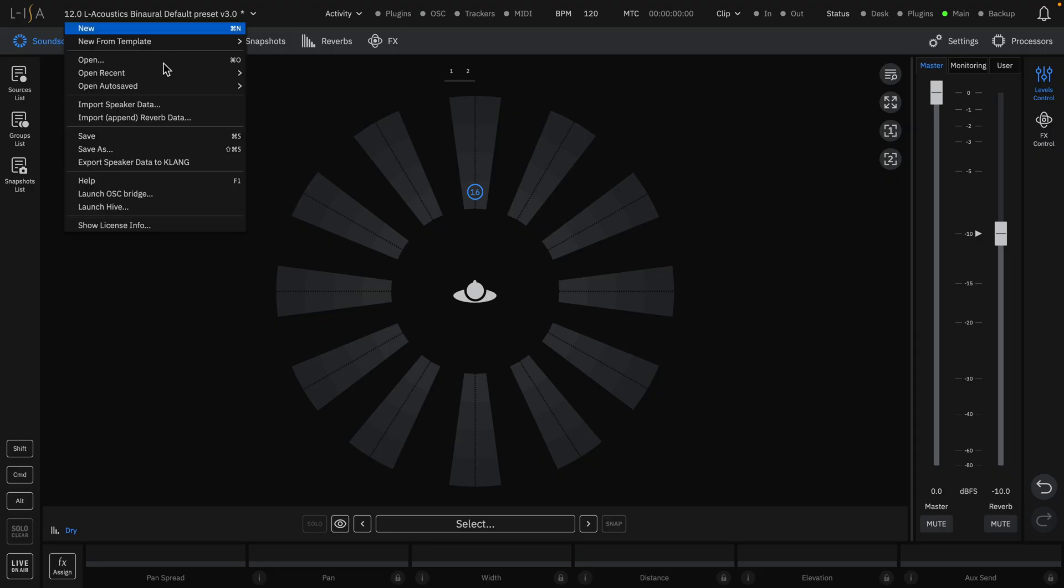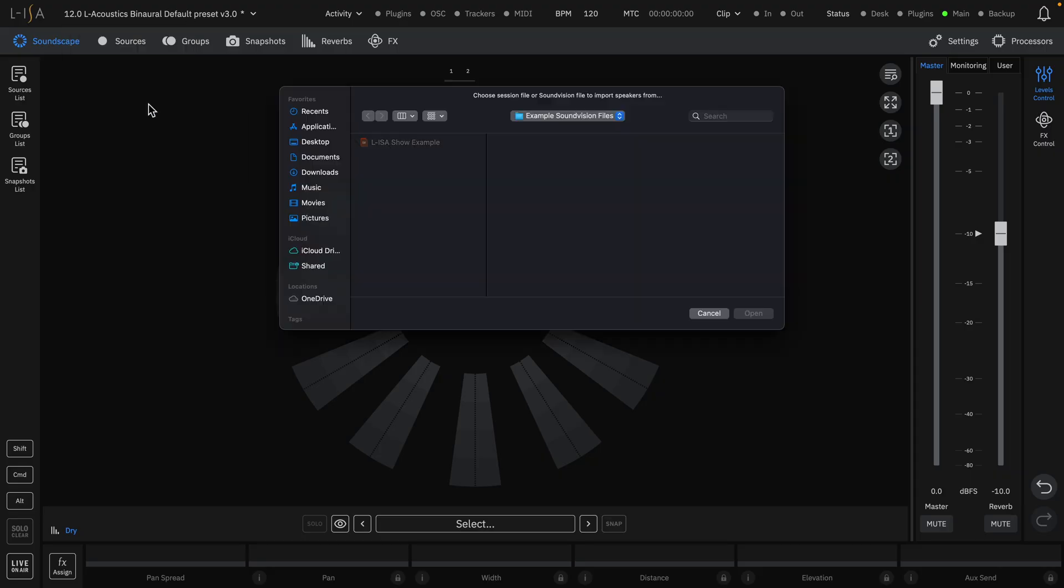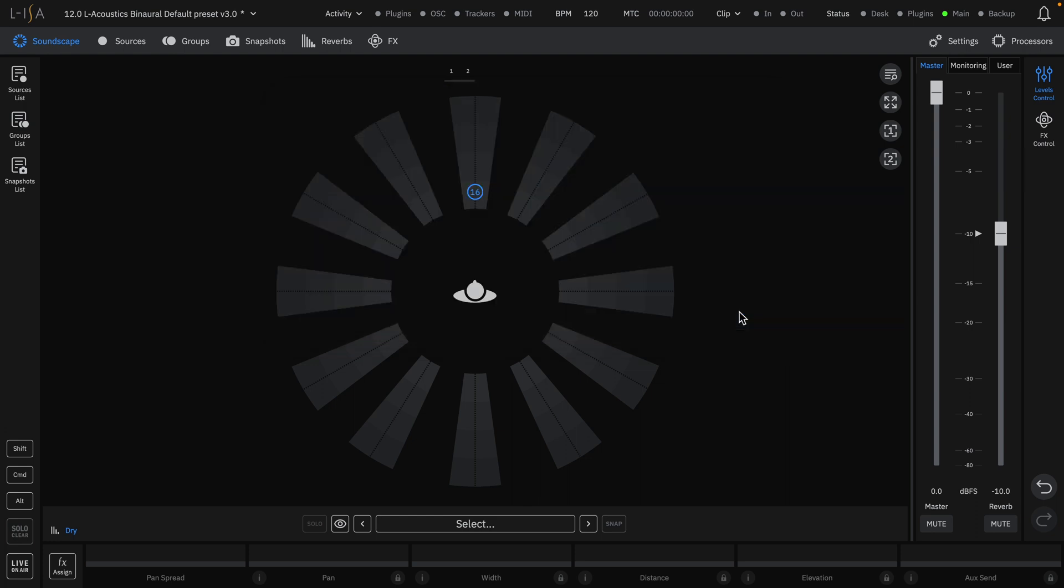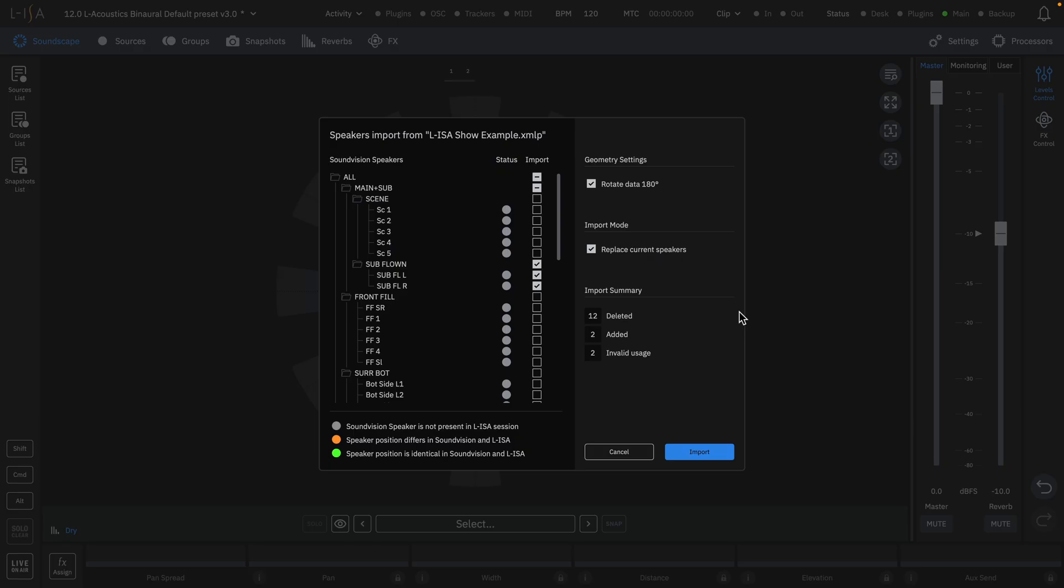Additionally, speaker layouts can be imported from SoundVision files from the same dropdown selection. When doing so, you'll be greeted with a popup window that contains a list of every speaker and speaker group in your SoundVision design, with the ability to select which speakers you want to import.